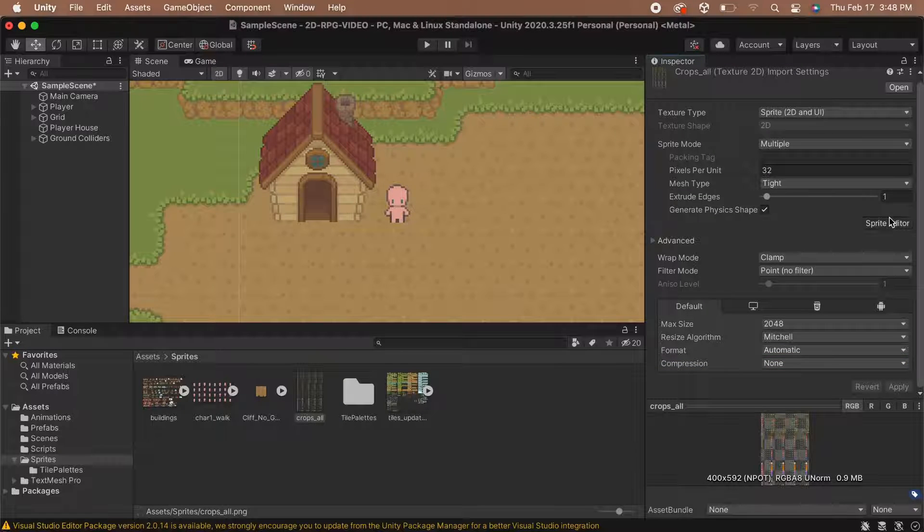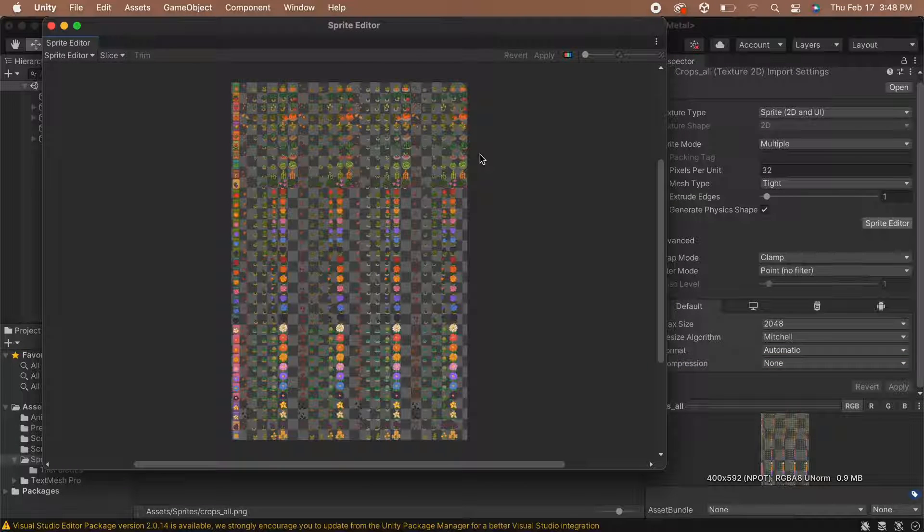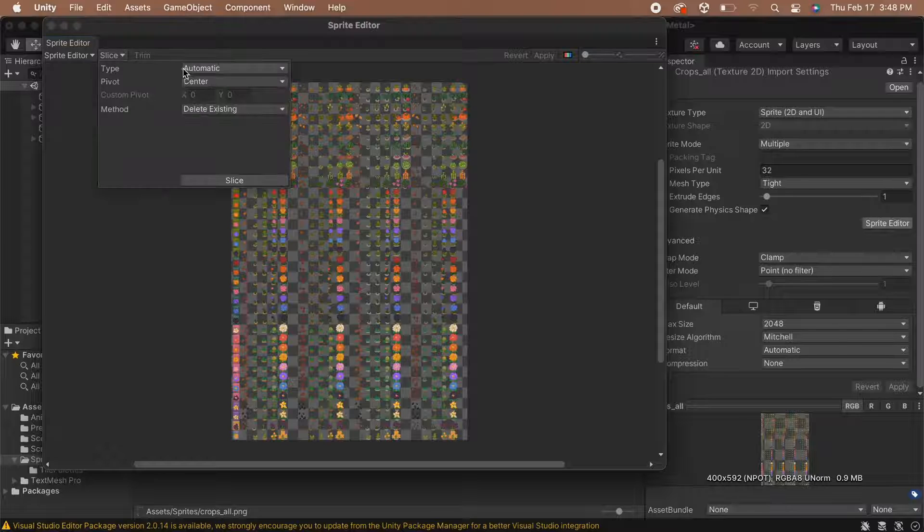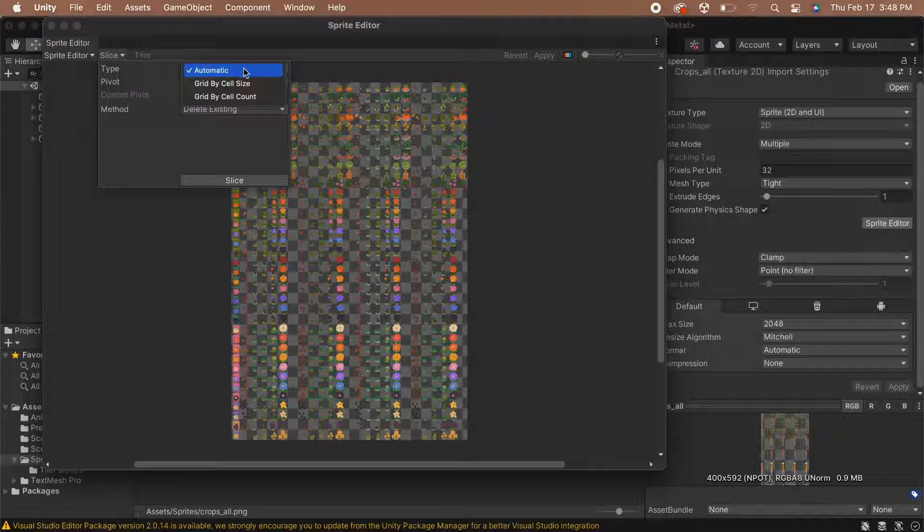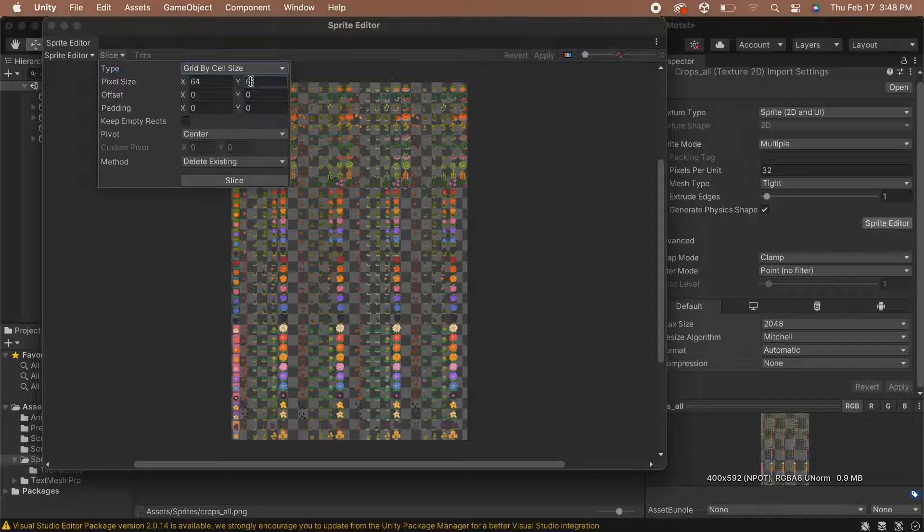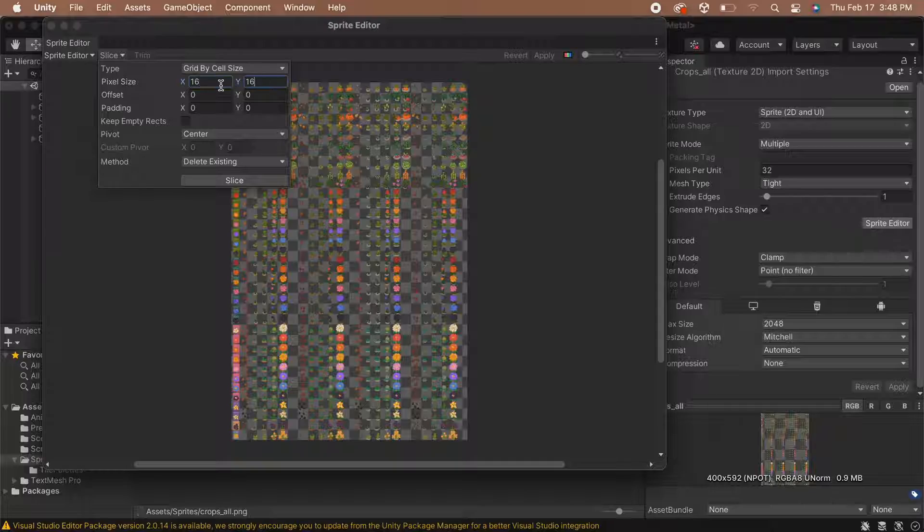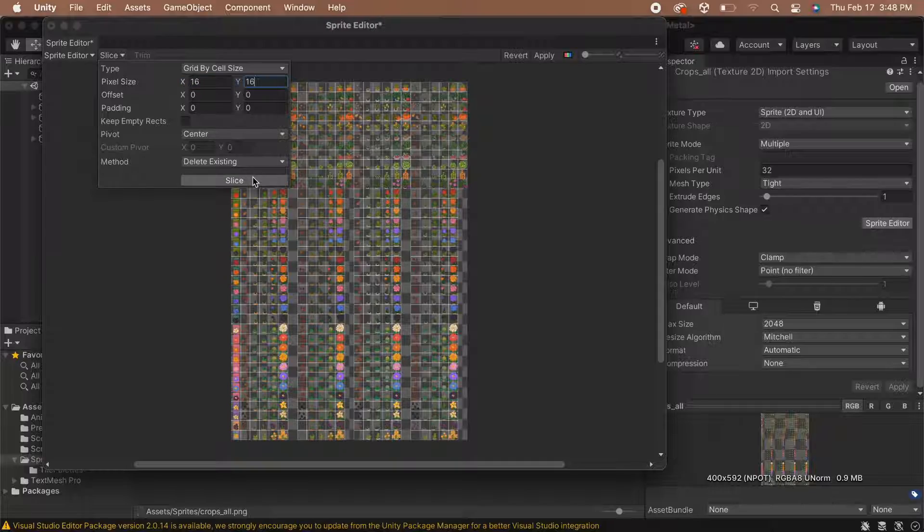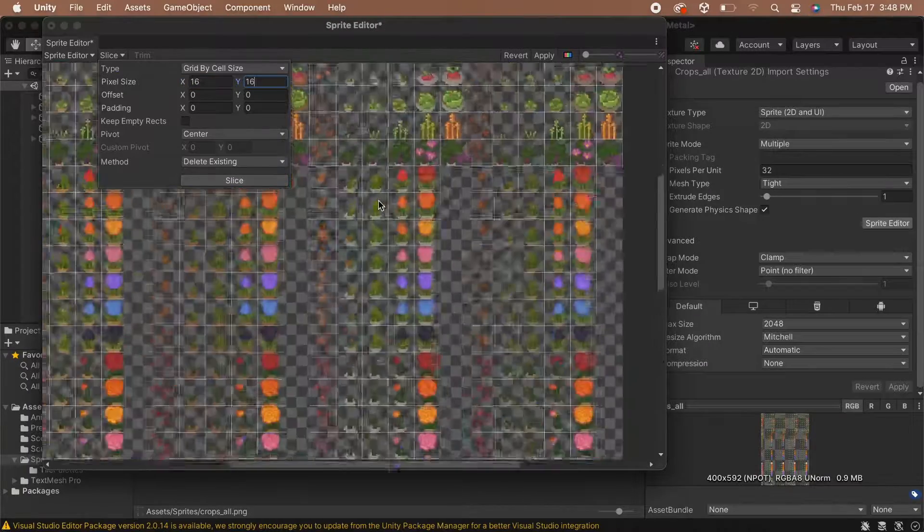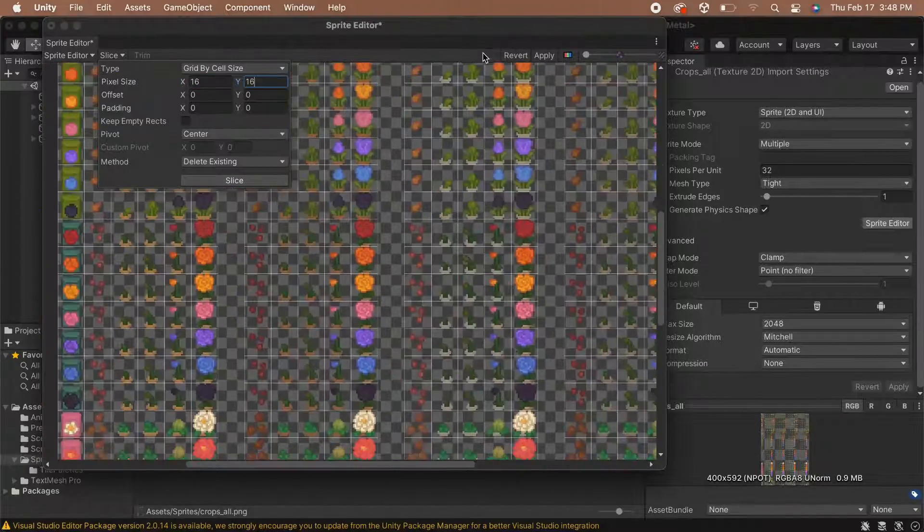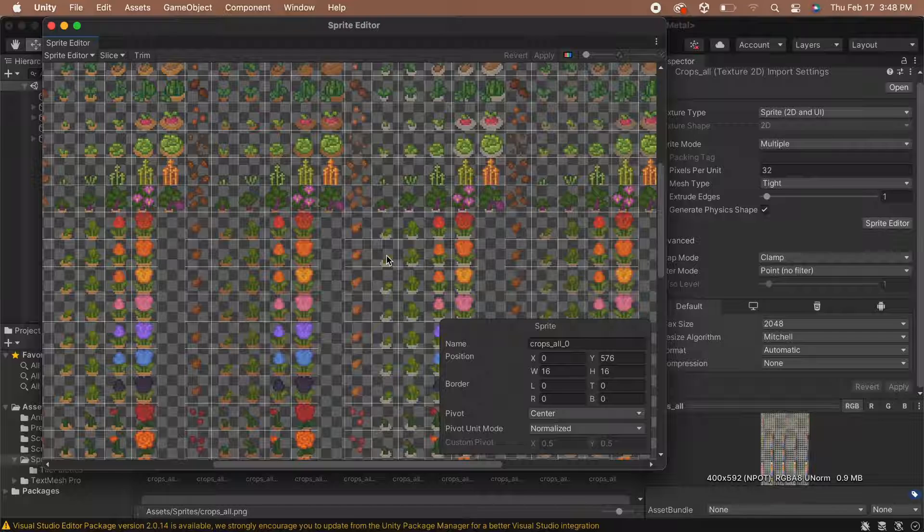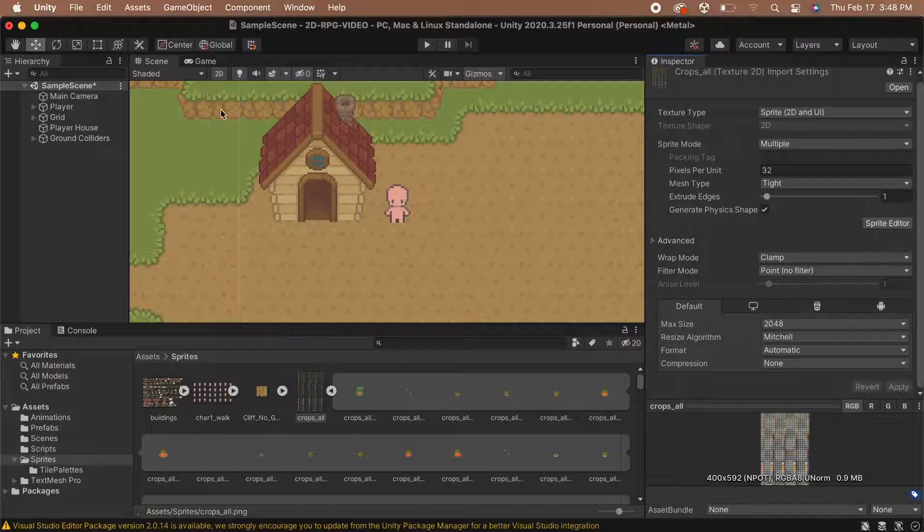With the sprite editor open, let's slice our sprites. Click on the Slice button and set the mode to Grid by Cell Size. Then set the cell size to 16 by 16 and slice the sprites. Double-check that everything is sliced correctly and hit Apply. Once your changes are applied, close the sprite editor.